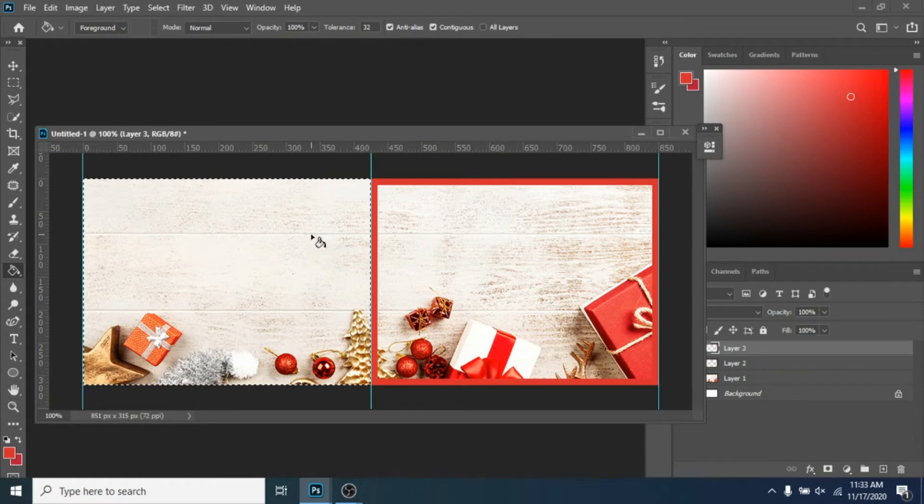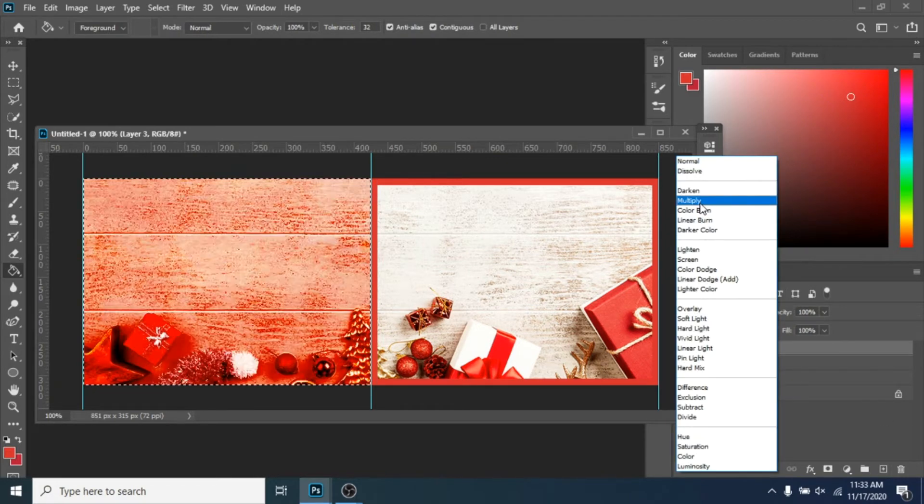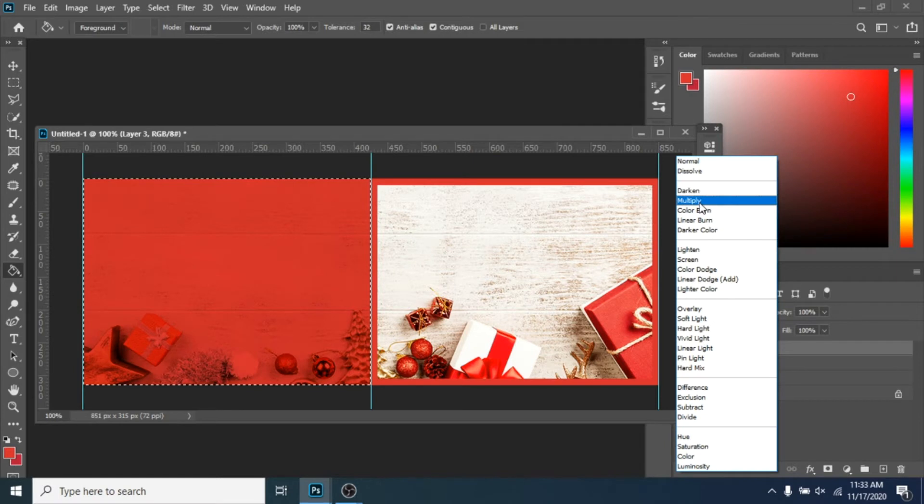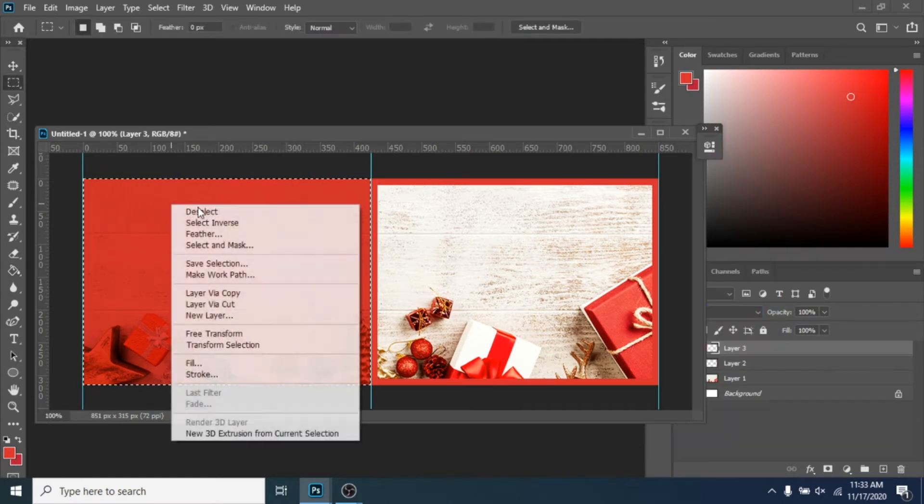Create a new layer, fill it with red using the Paint Bucket Tool. Choose Multiply as the blend mode. Right-click and deselect.